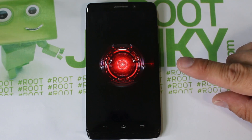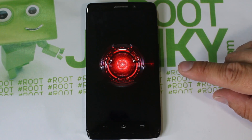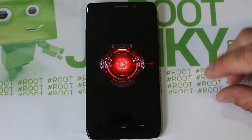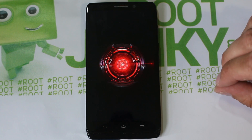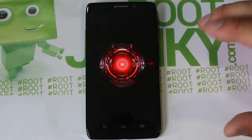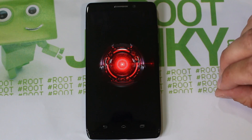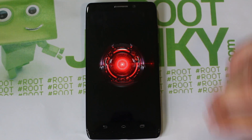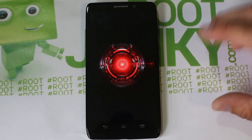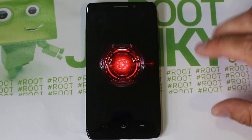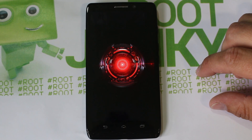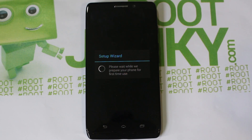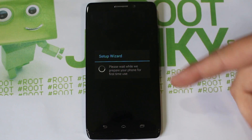Quick note: booting does take a lot longer after a factory reset. Normally this thing boots in like 30 seconds or so, but once you do a factory reset your boot time could be up to five or even ten minutes for the first boot. That is normal, just because it's redoing all of your stuff since you wiped it completely out. Be prepared to be patient.